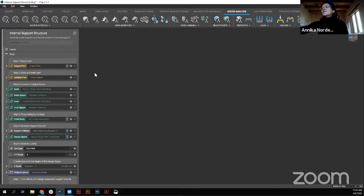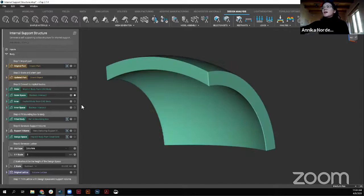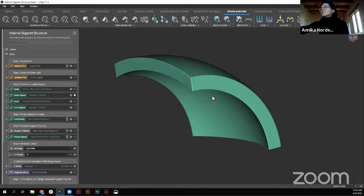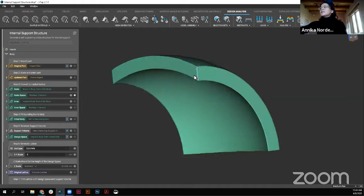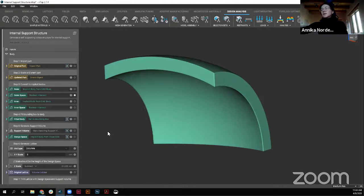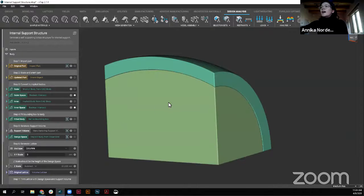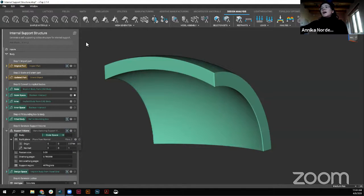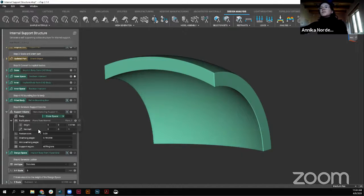If you're bringing it in from some other CAD software, the first step is to convert those into implicit bodies. Here I have two different parts. This outer space — what I've defined as an outer space — is the part that I want to be supported. In this case, we've got this nice open shell here. In another case it might be something closed off, hence why you'd want to keep those internal support structures. And then I also have this inner space that's just defining the space that I want to fill. The next step after bringing in your geometry is using the Manufacturing Support Volume block.